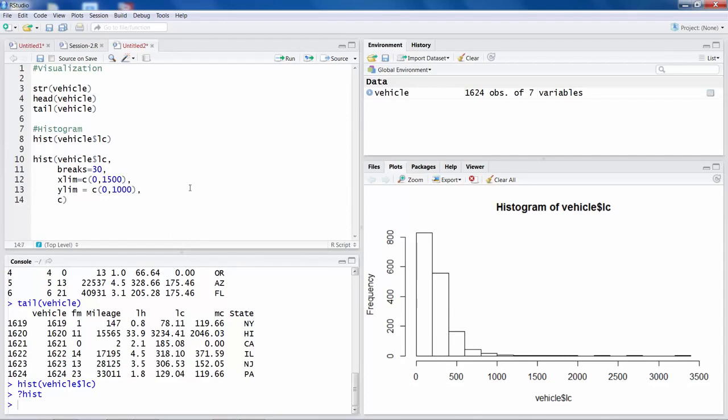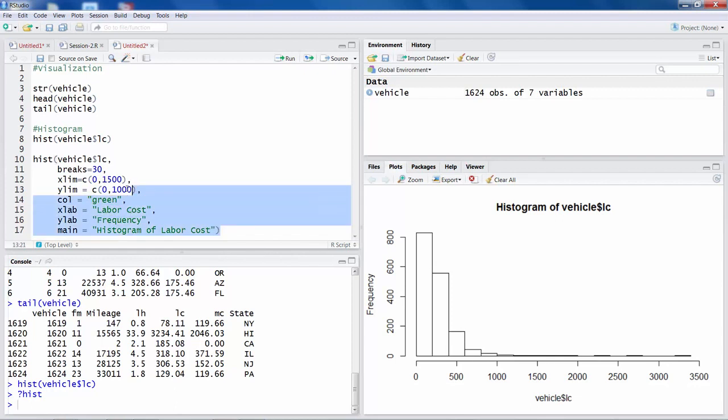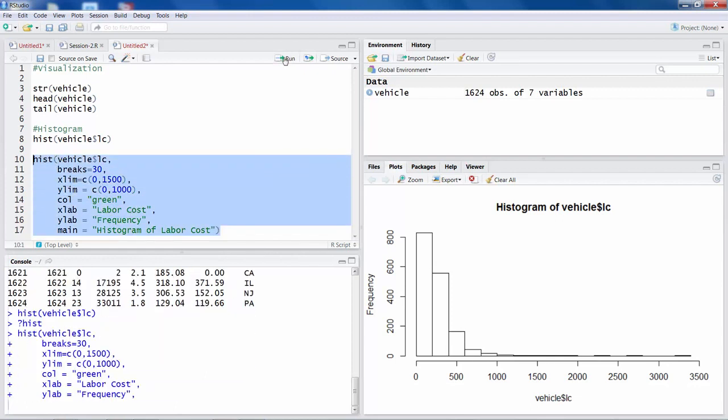We can also specify color of the bars, so let's say we want to make it green. We can specify X labels, Y label, main title. So once we have all this, we can select this whole thing and run them at once.